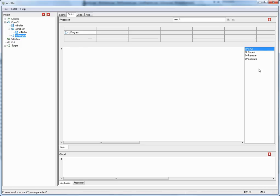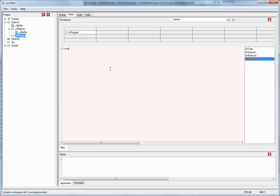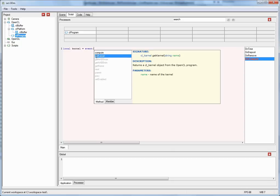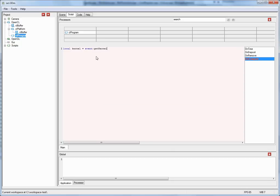So amongst the event handlers over here we will now implement the on-compute event handler. So if you want to execute a kernel the very first thing you have to do is you have to get a handle to it. So I will declare a local variable. I will call it kernel equals. So now I have to go to the program node and call a function called getKernel. And this one takes a string as an argument which is the name of the kernel. Let's call it CL kernel. And now we successfully have a handle to the kernel.